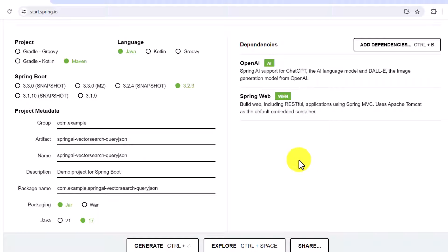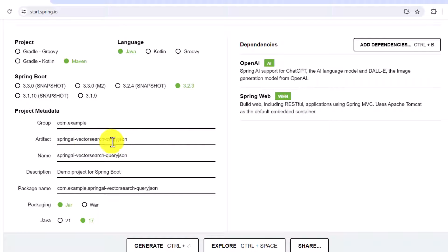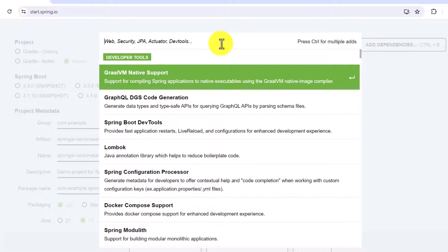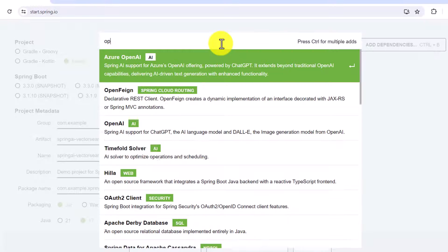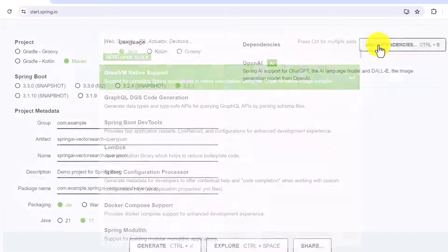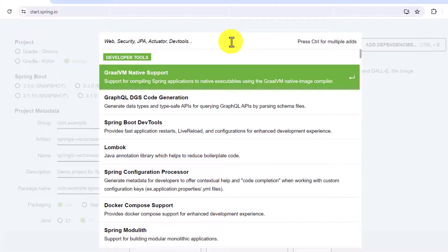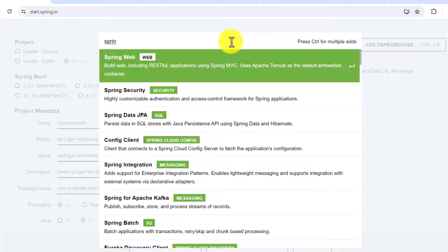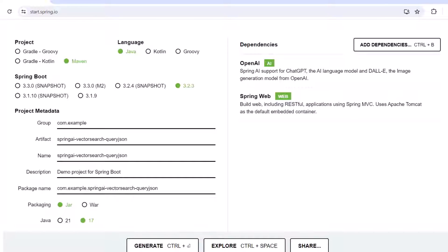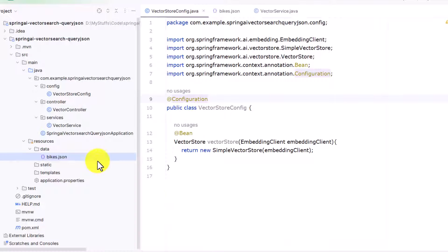As we saw in the last video, we have to add certain dependencies before we can get started with OpenAI. I have used Spring Initializr with Maven, this is my Spring Boot version, and I have given the artifact name 'spring-ai-vector-search-query-json'. For dependencies, you search for OpenAI and add it, then add Spring Web to create our endpoint. After that you can generate the project and open it in IntelliJ.